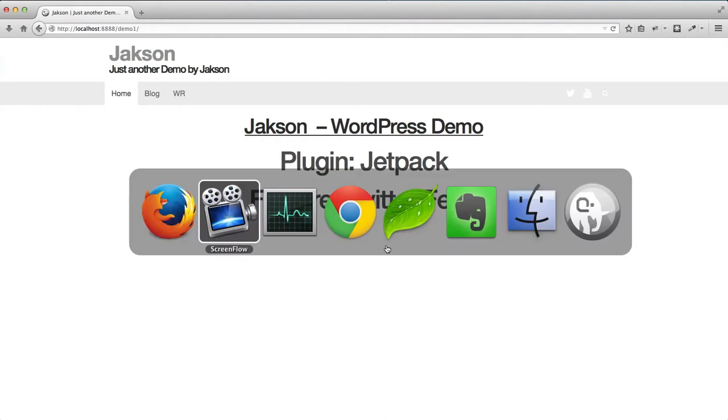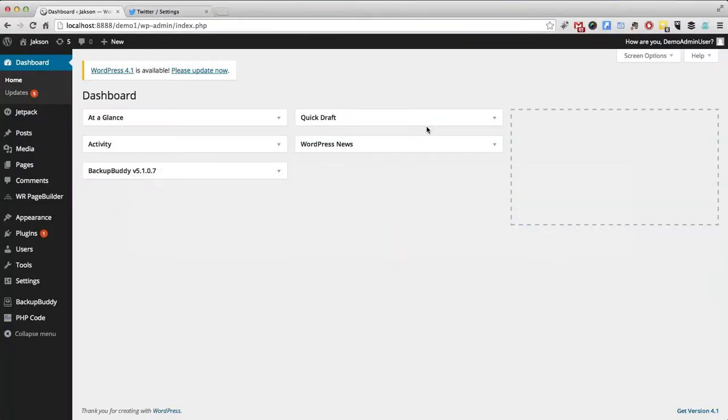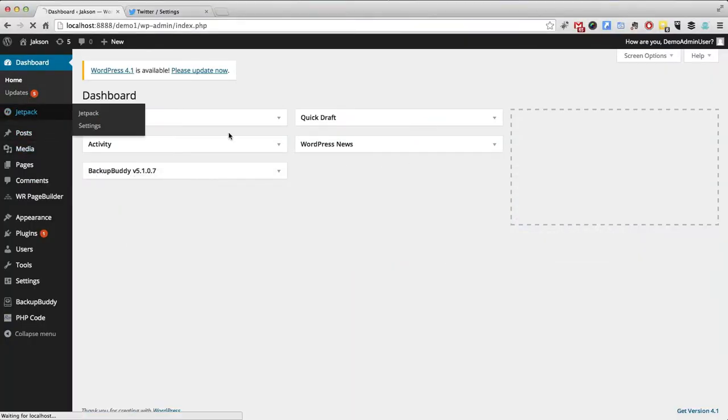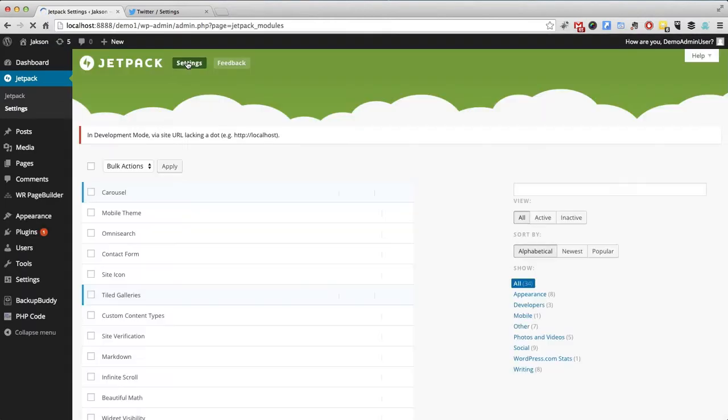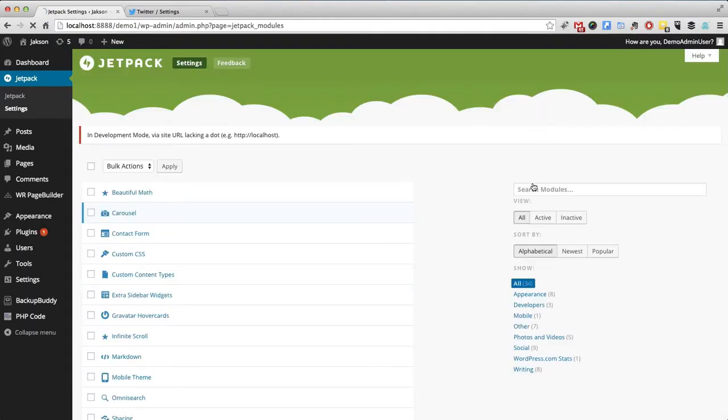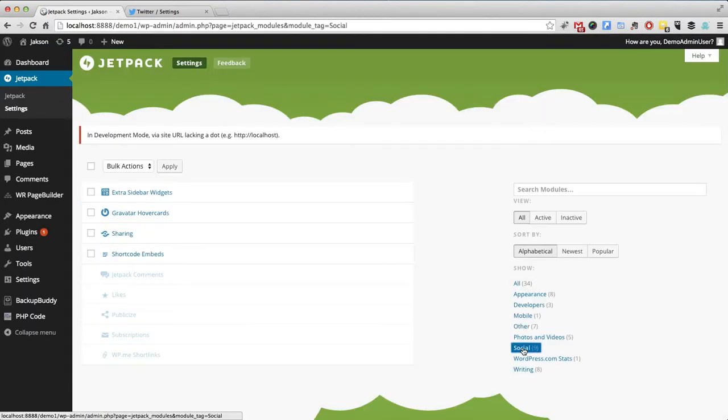We've got an install of WordPress going on. We're going to go to Jetpack and choose the settings view. Makes it a little easier to check things out and we're going to go to the social filter.